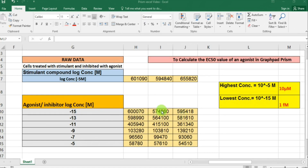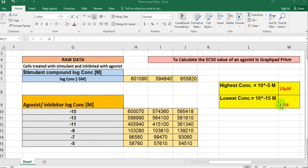My highest concentration is 10 raised to the power minus 5 molar, which we also call 10 micromolar. My lowest concentration is 10 raised to the power minus 15 molar, which we also call 1 femtomolar. Let's copy all this data and paste it into a Prism file to see how our analysis looks.